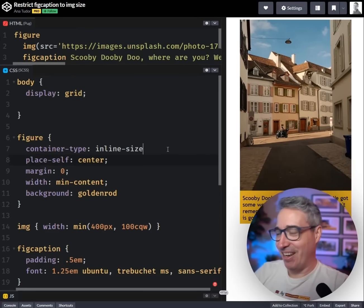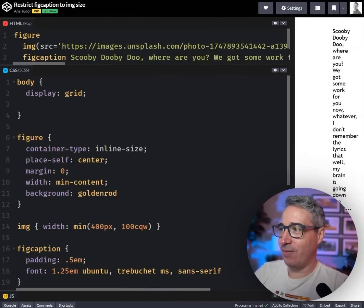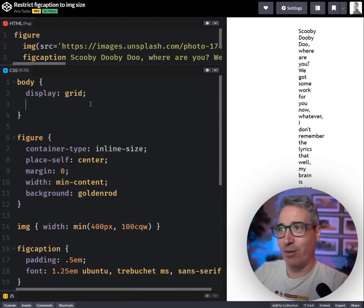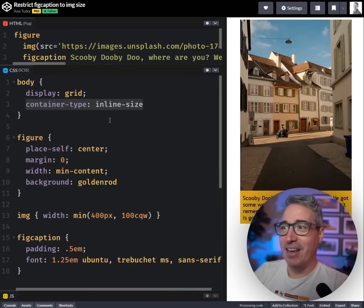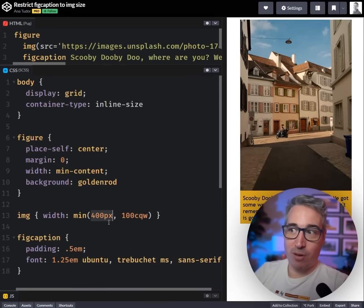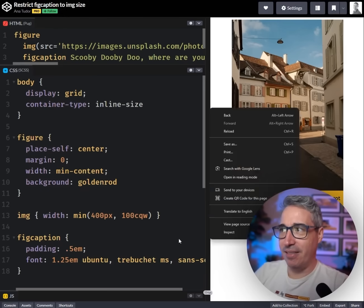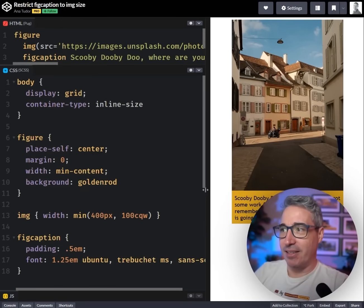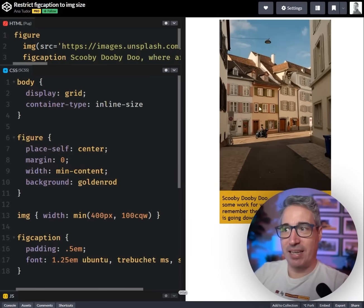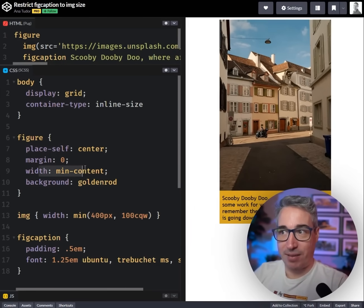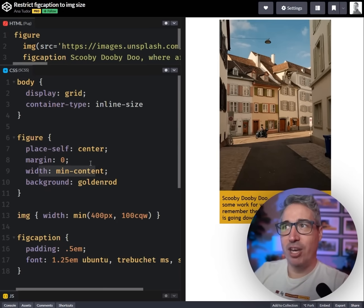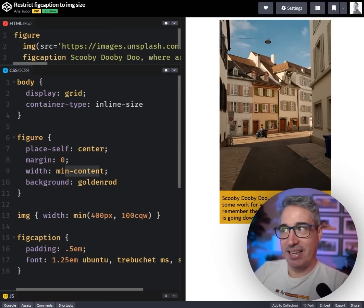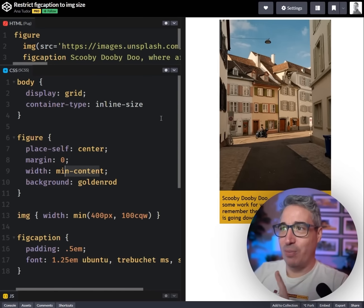We can't use viewport units for this, we really need container units for this to work, so we do need to have the container. What this is doing is we're saying the image is looking at what's smaller: 400 pixels or 100 cqw. Then as the container gets smaller it's going to shrink, but then we sort of just set a maximum size on it with this right there. This works fantastically well, and the width of min-content is working similar to how it was working with Nils' option.